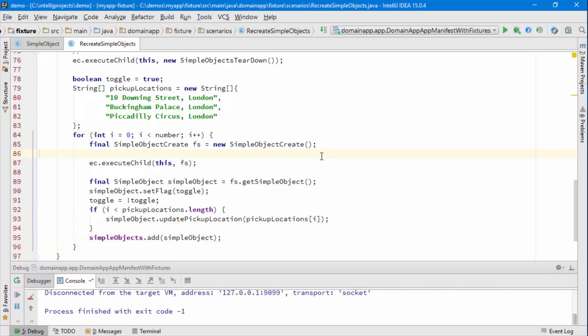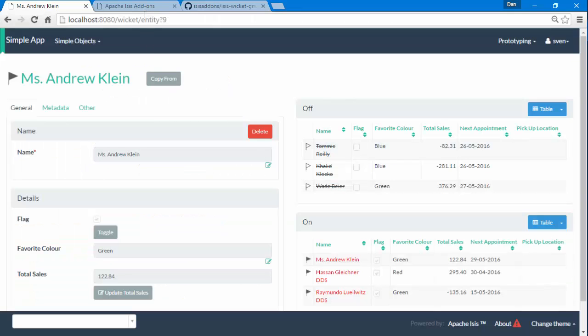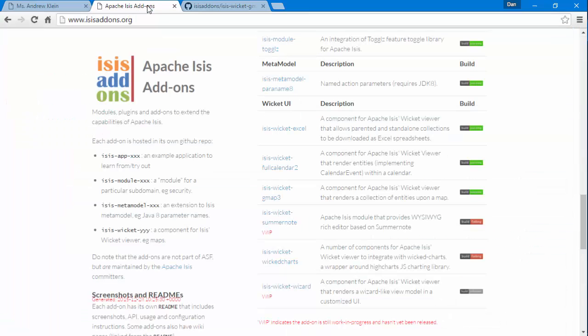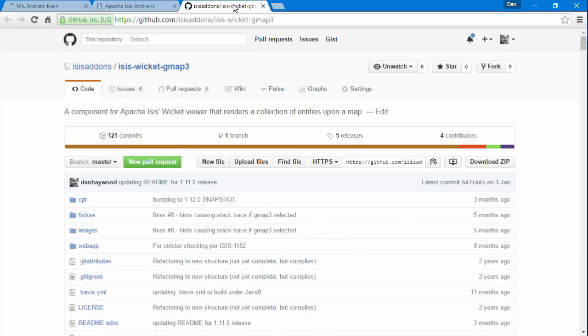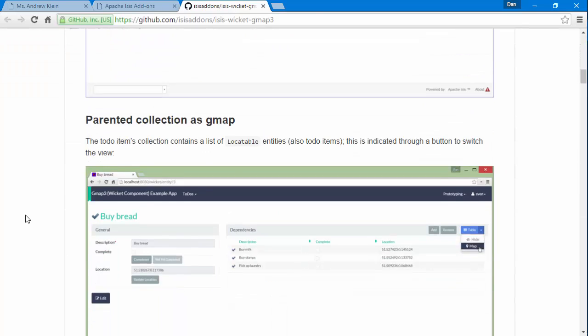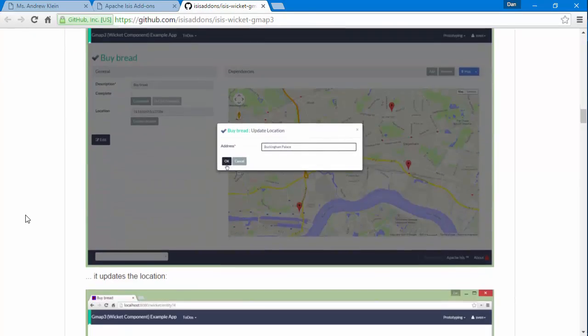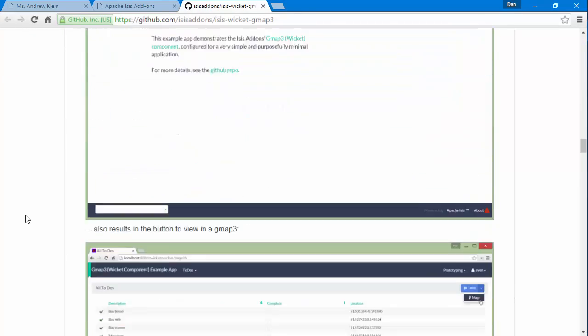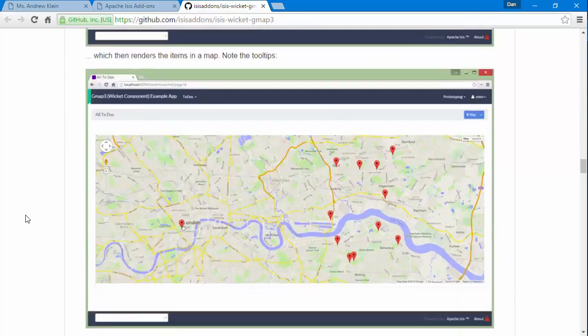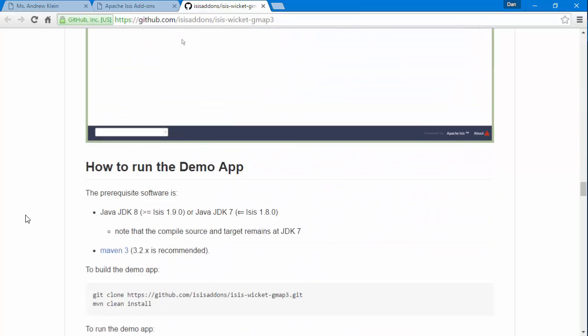So let's stop the app and let's go to the Isis add-ons website and we're going to be using the GMAP3 plugin. And if we go to that GitHub repo, lots of screenshots and so forth and again we have all the details here.